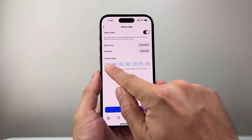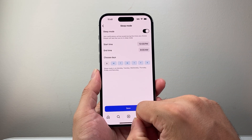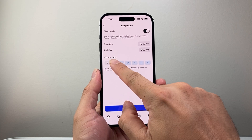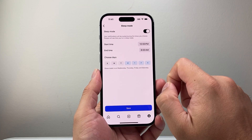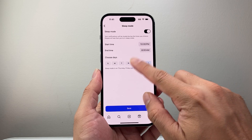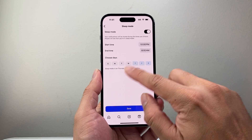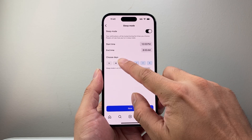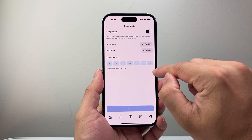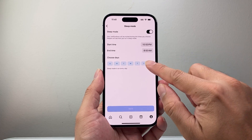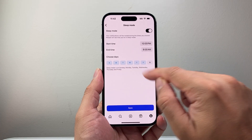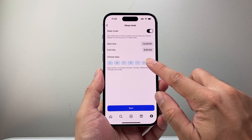You can select the days. For example, if I tap Sunday, Monday, Tuesday, Wednesday, Thursday — as you can see, tapping on them is going to unselect them. When they're selected, that means every day. So tapping on a day is basically unselecting it. It tells you what days are going to be on sleep mode.